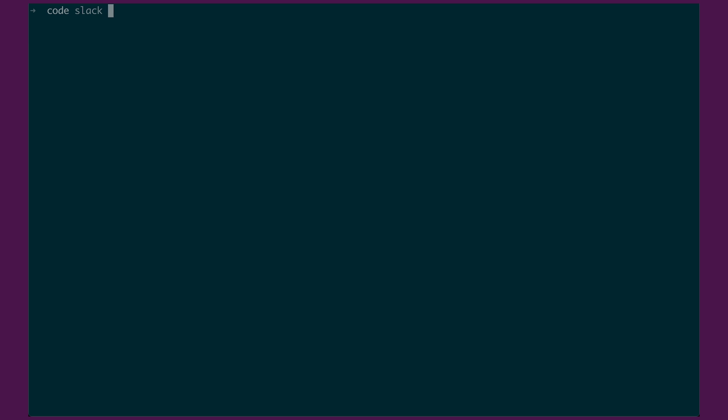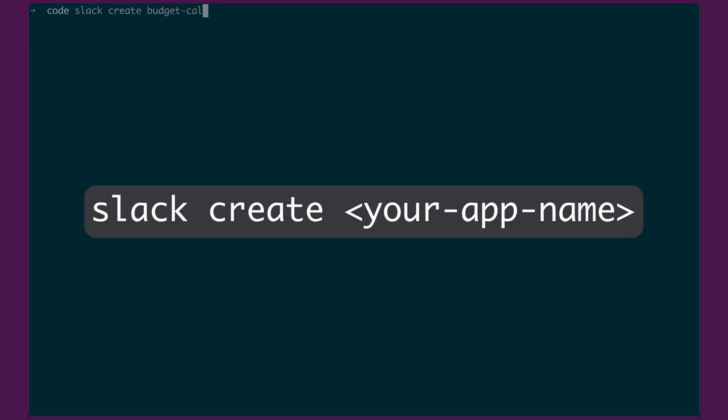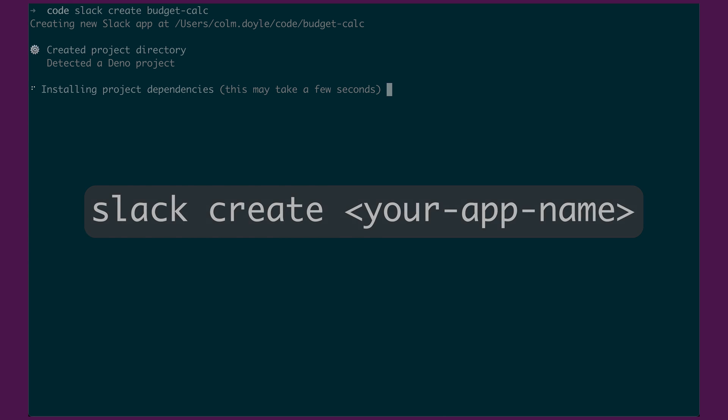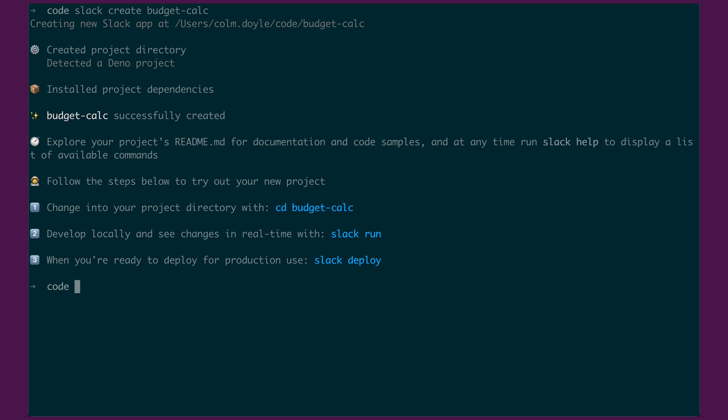Now, sometimes you don't want a random name. Sometimes your idea is a little further along and you want to give it your own name. So if we do Slack create and let's just call it budget-calc. What it's going to do is it's going to install it just like it would with Slack create, but instead of it being a random name, it's going to give it the name that you've passed on the command line.